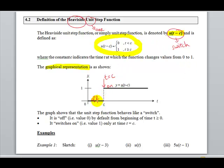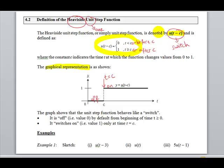Before c, the switch is off; after c, it is switched on. This can be seen in the definition as well: when t is less than c (before c), the Unit Step function is zero, which represents off. When t is greater than or equal to c (after c), the Unit Step function is one, which represents on. Now let's look at some examples to confirm our understanding.